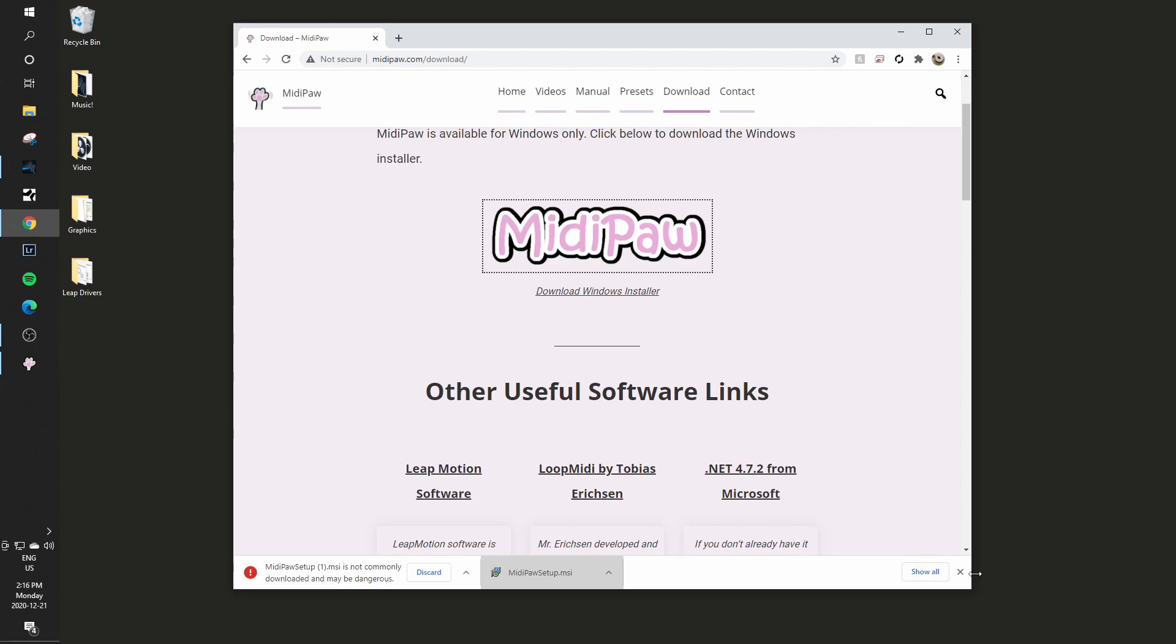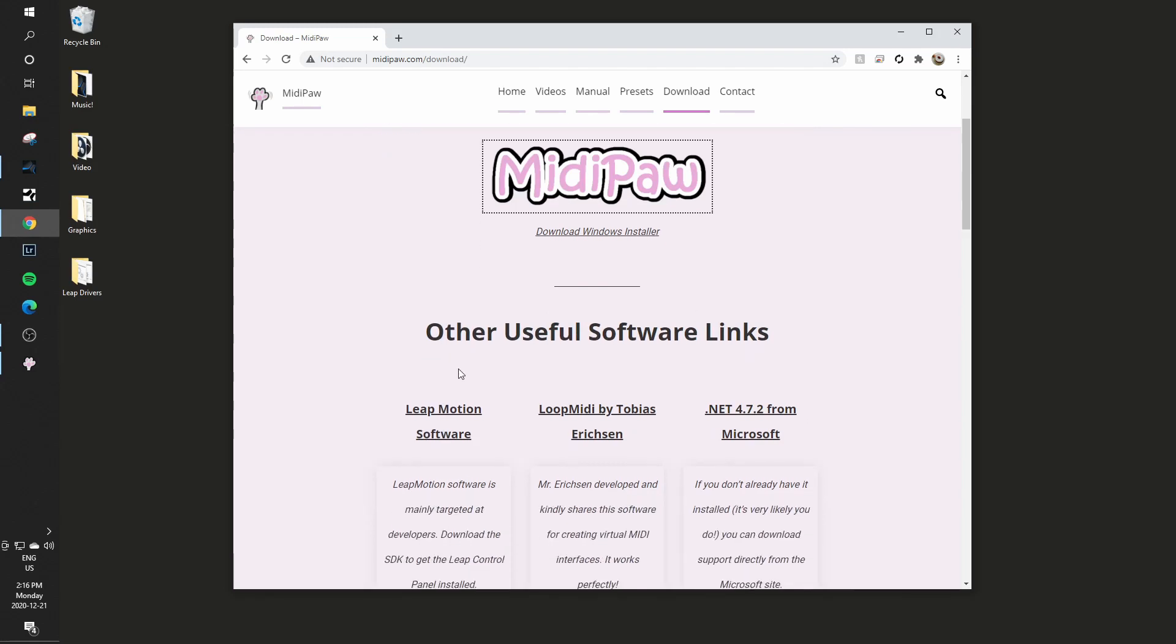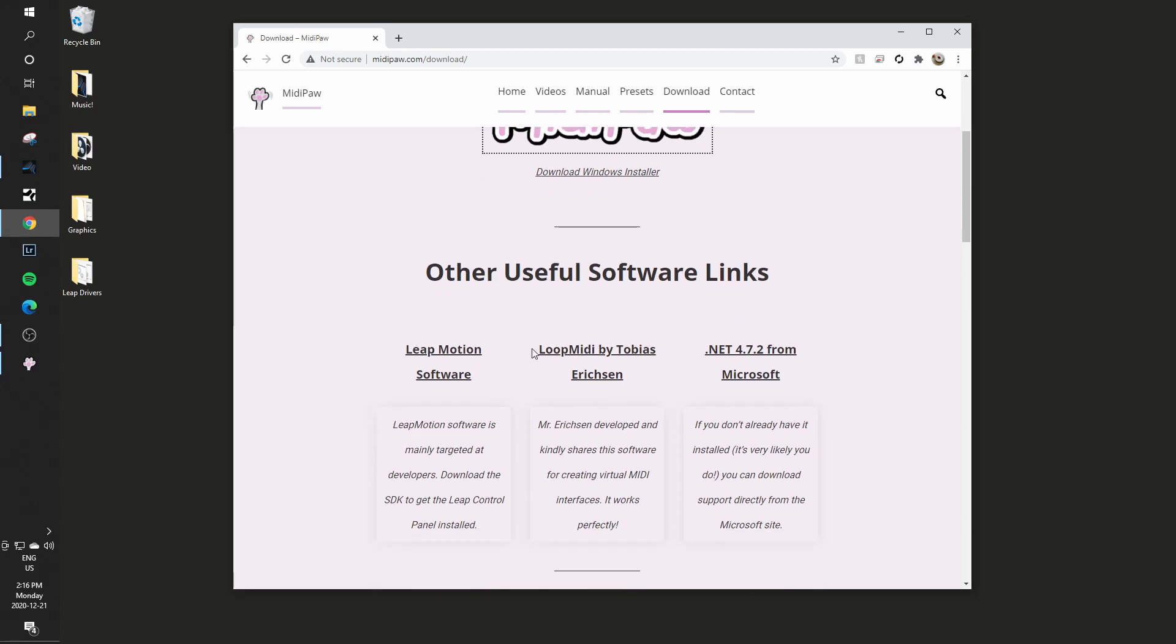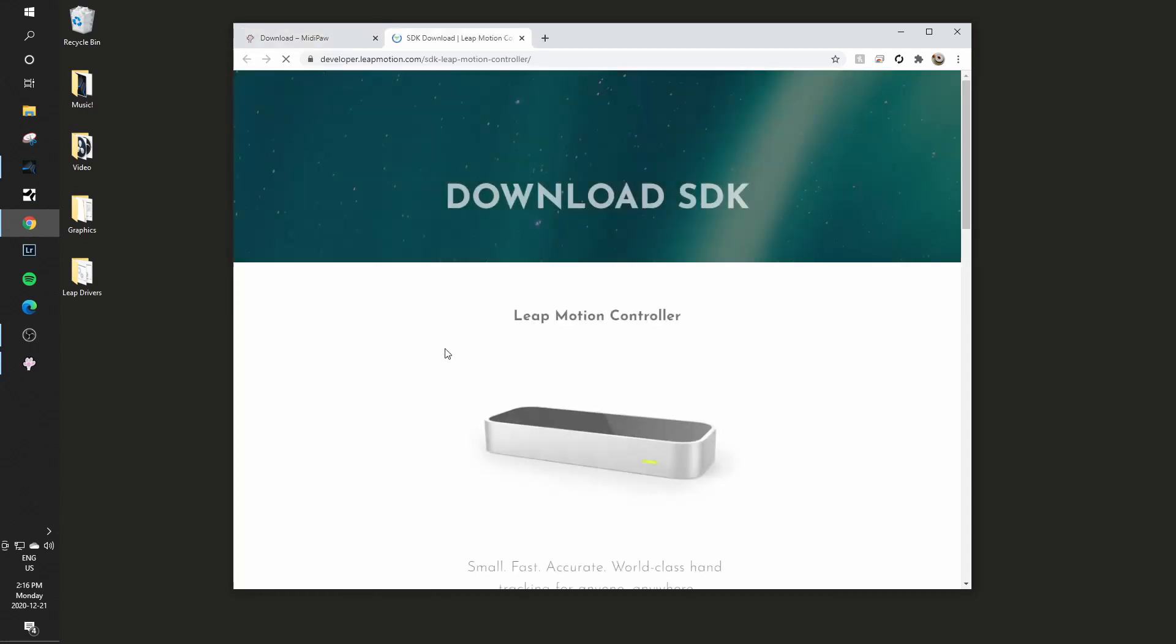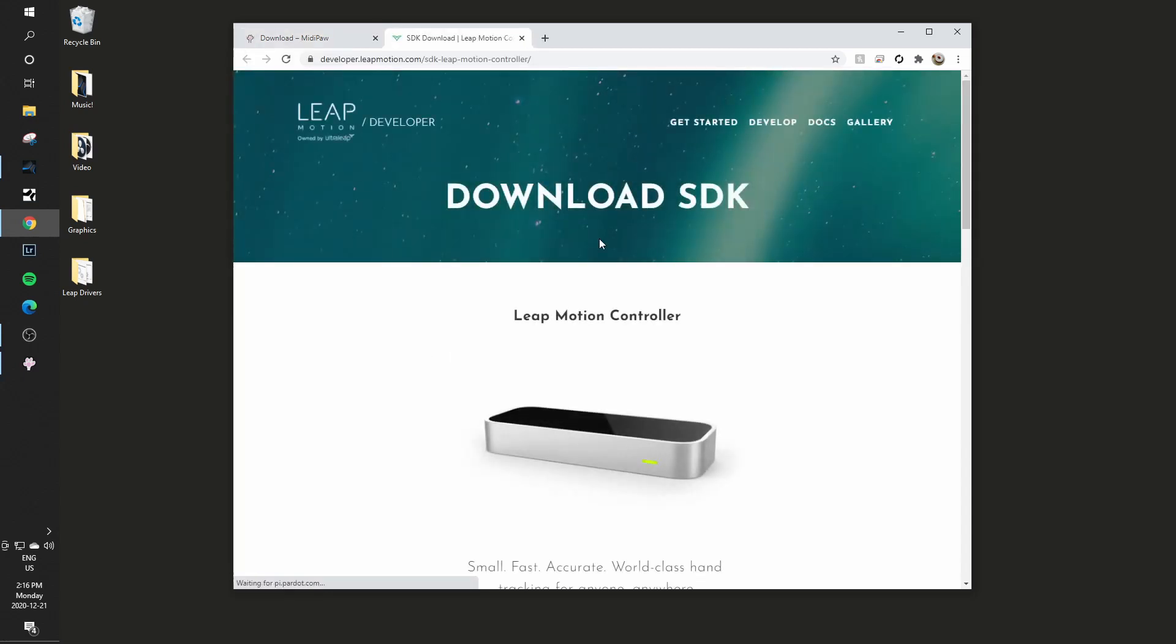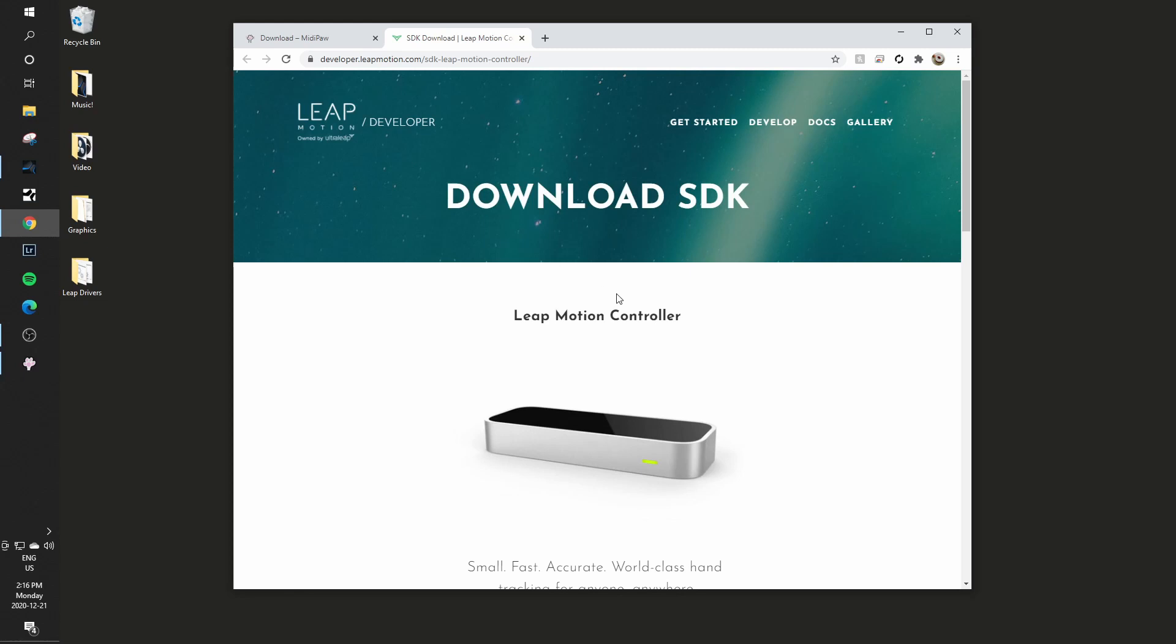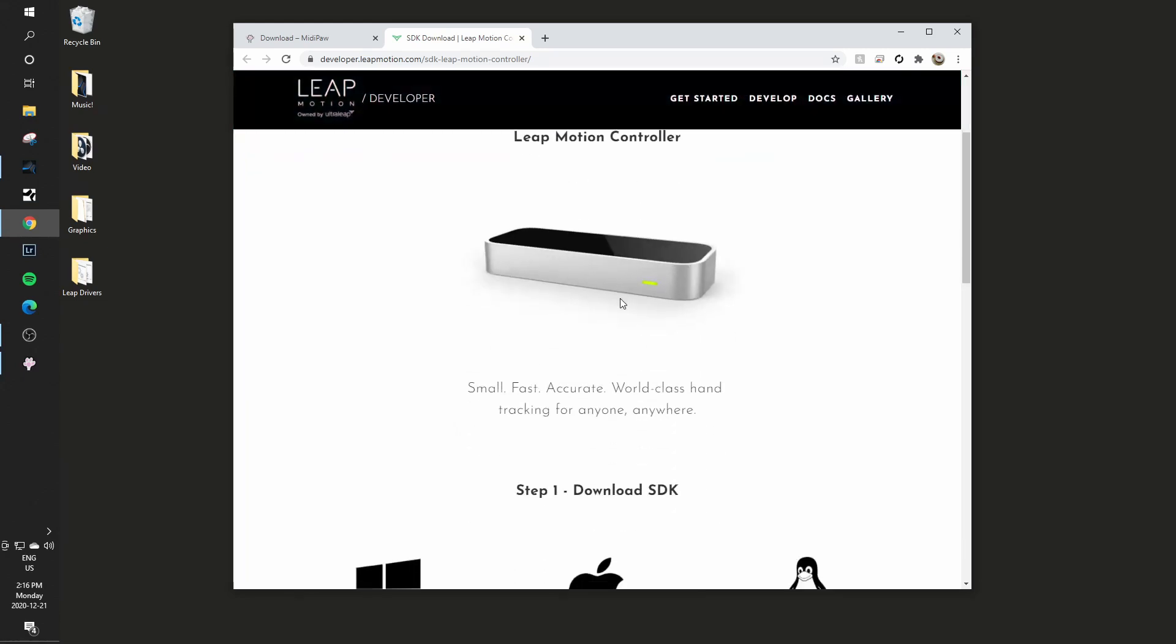So the other pieces of software that we need are of course the Leap Motion software and the loop MIDI by Mr. Ericsson. So let's do the Leap Motion software first. I'll click over there and it takes us through to the Leap Motion developer site.